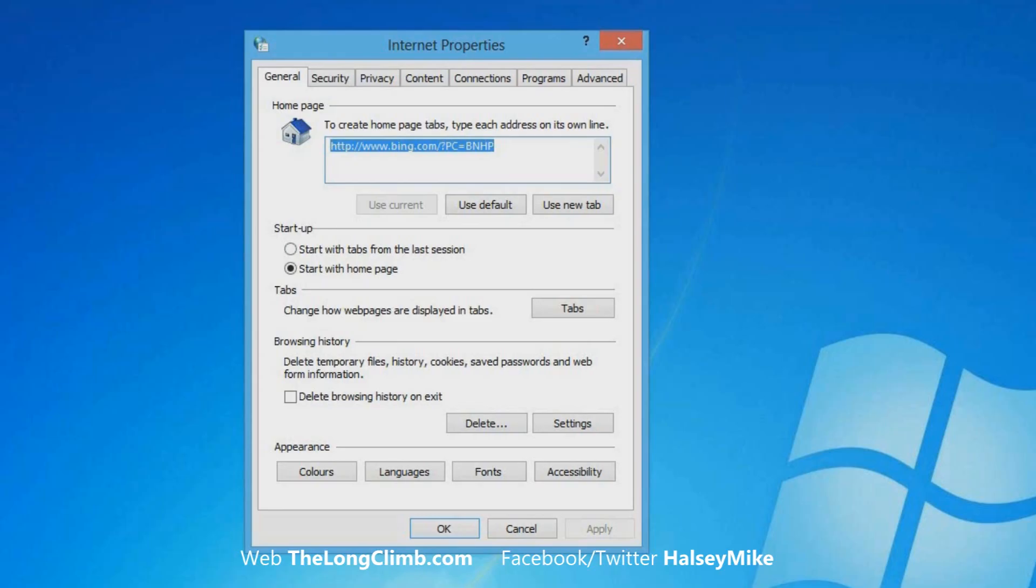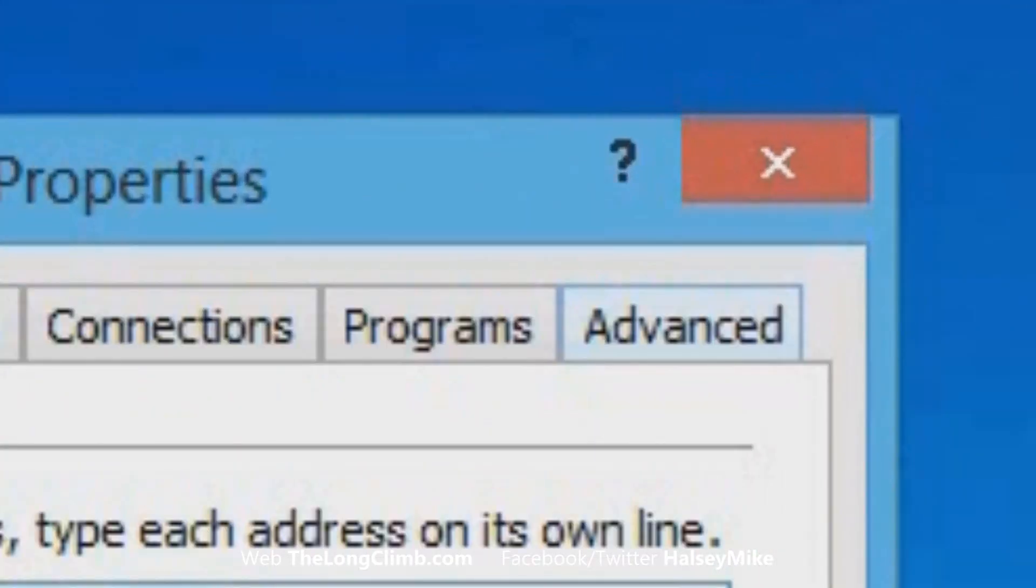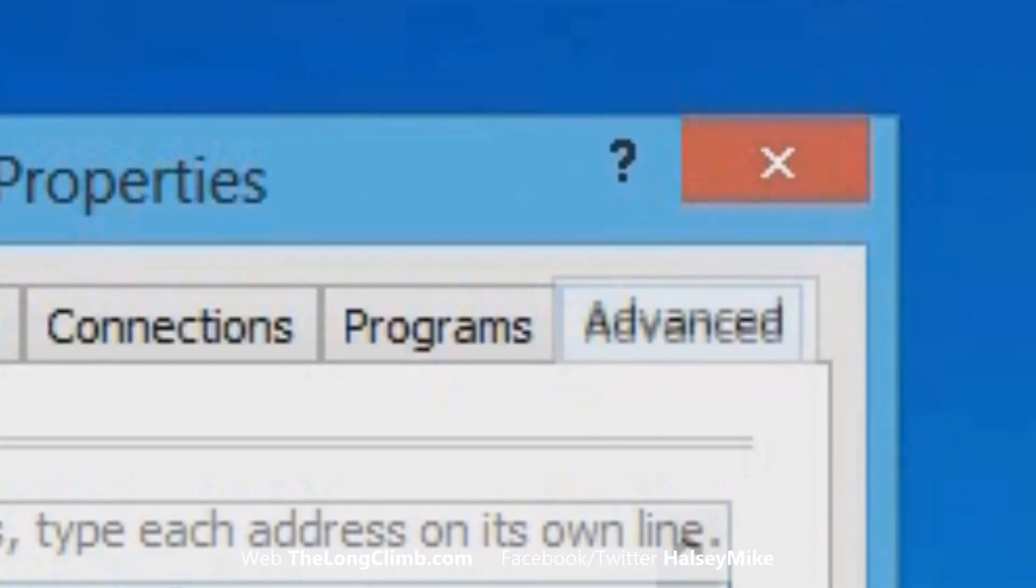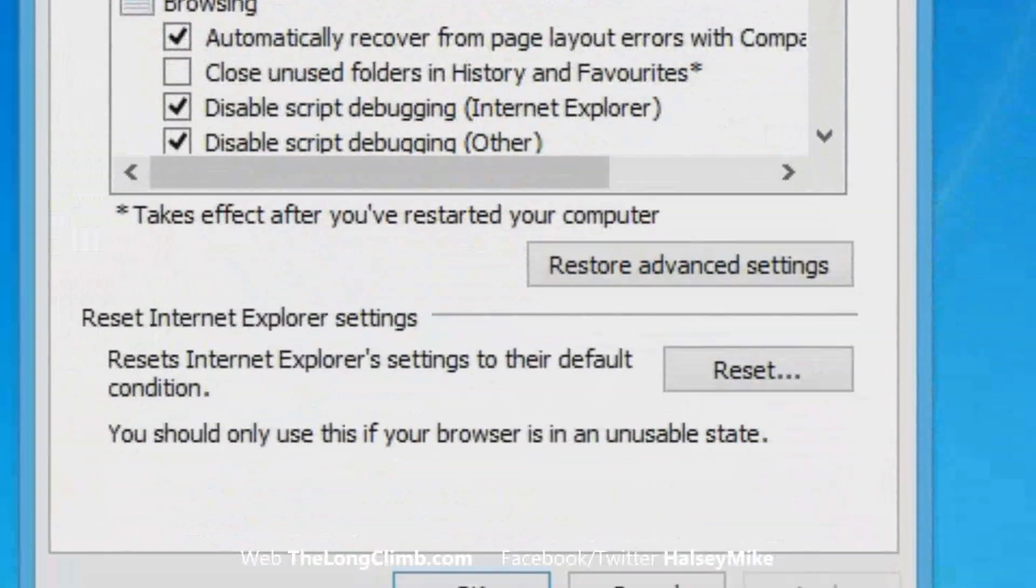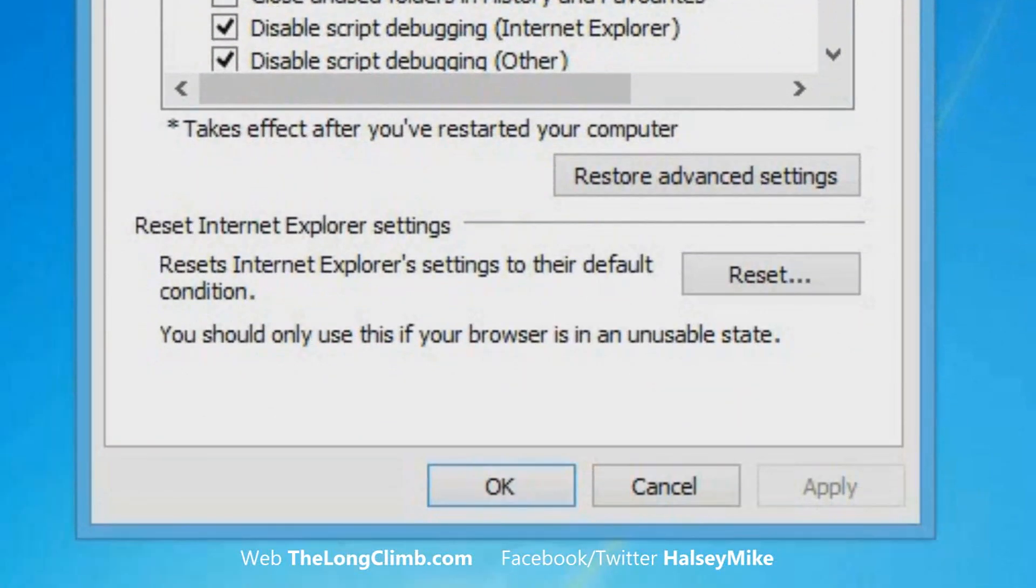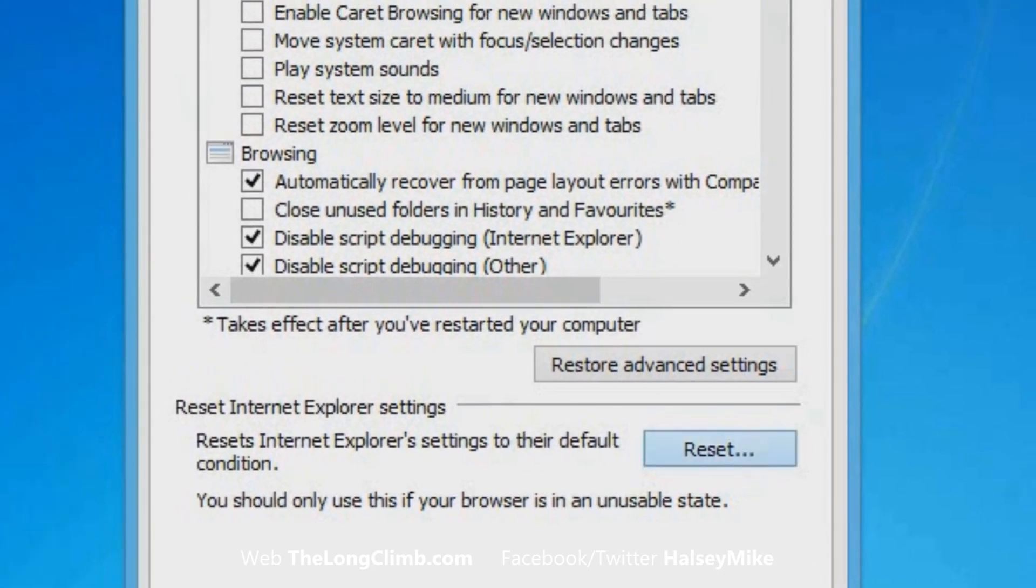Once you've got the Internet Options open, you'll want to click on the Advanced tab, which is the one on the very far right of the panel. With this open, at the bottom of the panel, you'll see it says Reset Internet Explorer Settings, and there's a Reset button.